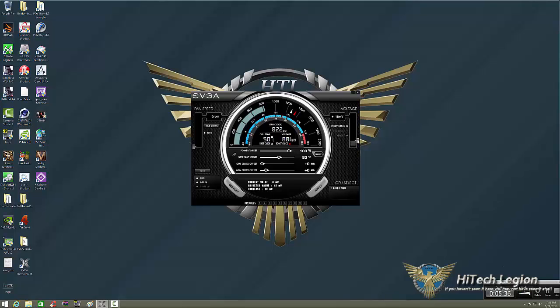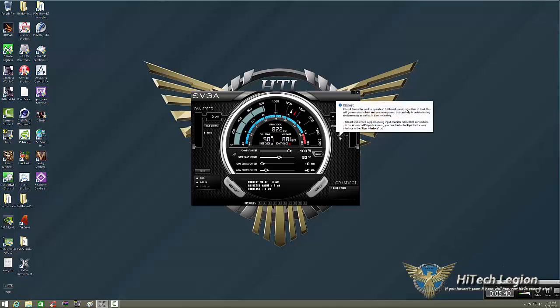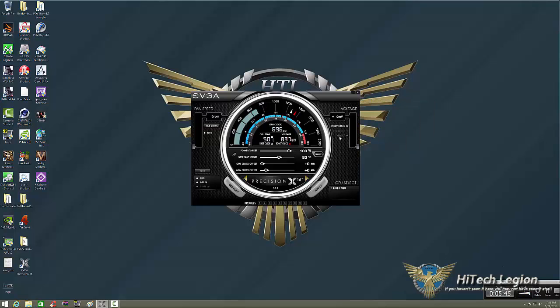Below that, you'll see K-boost. What that does is it allows the card, once you click that on, the card will run at full boost speeds at all times. So it won't throttle down like right now where you see our GPU clocks at 696 because we're technically idle except for me recording the screen.